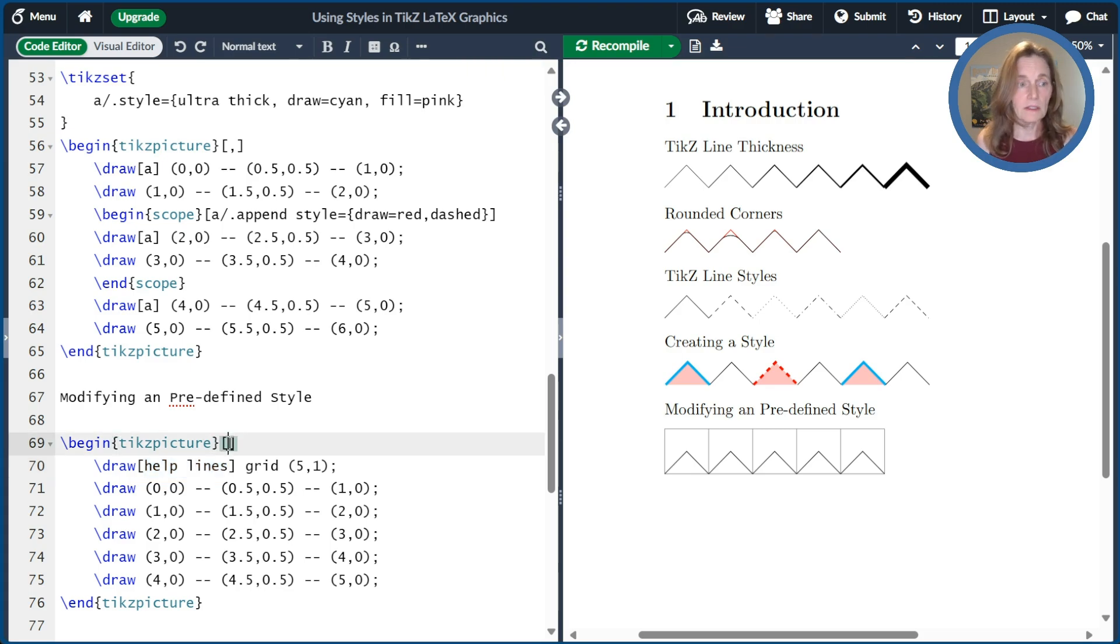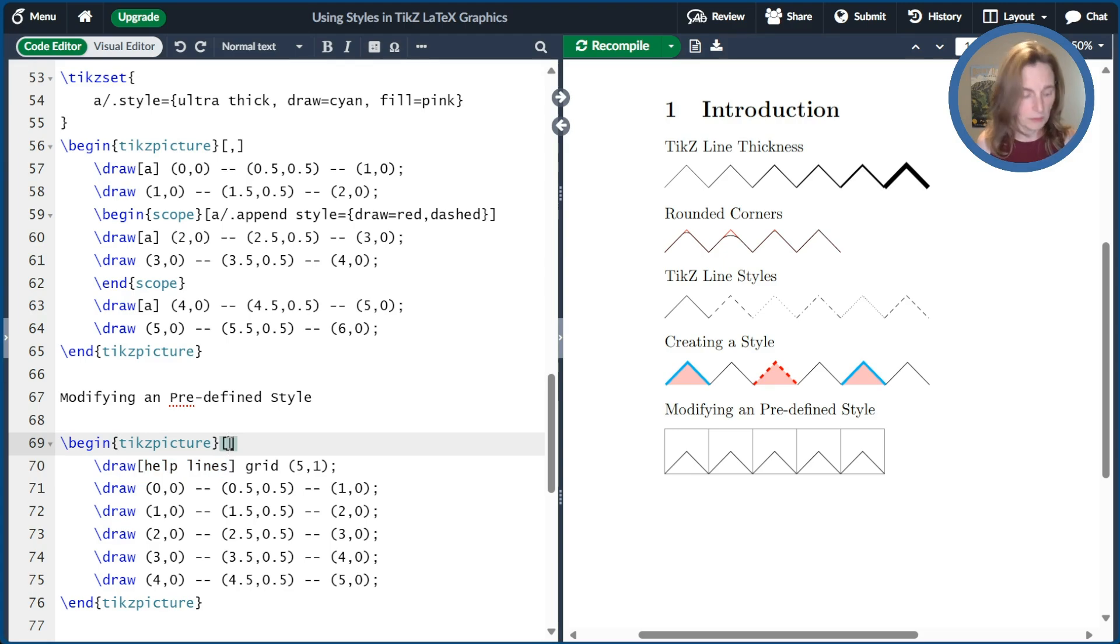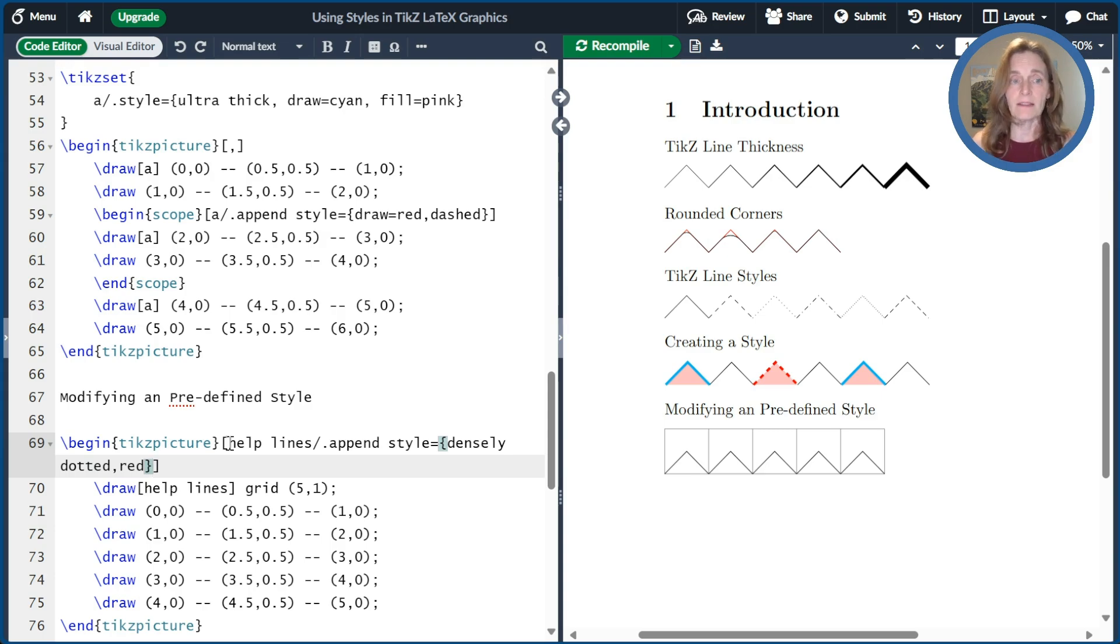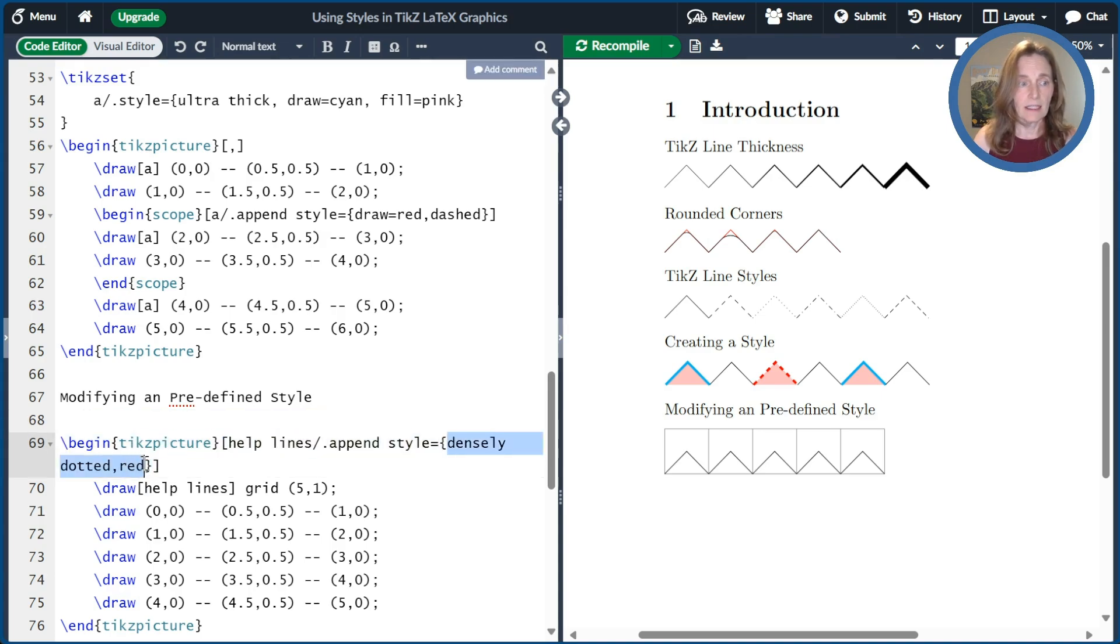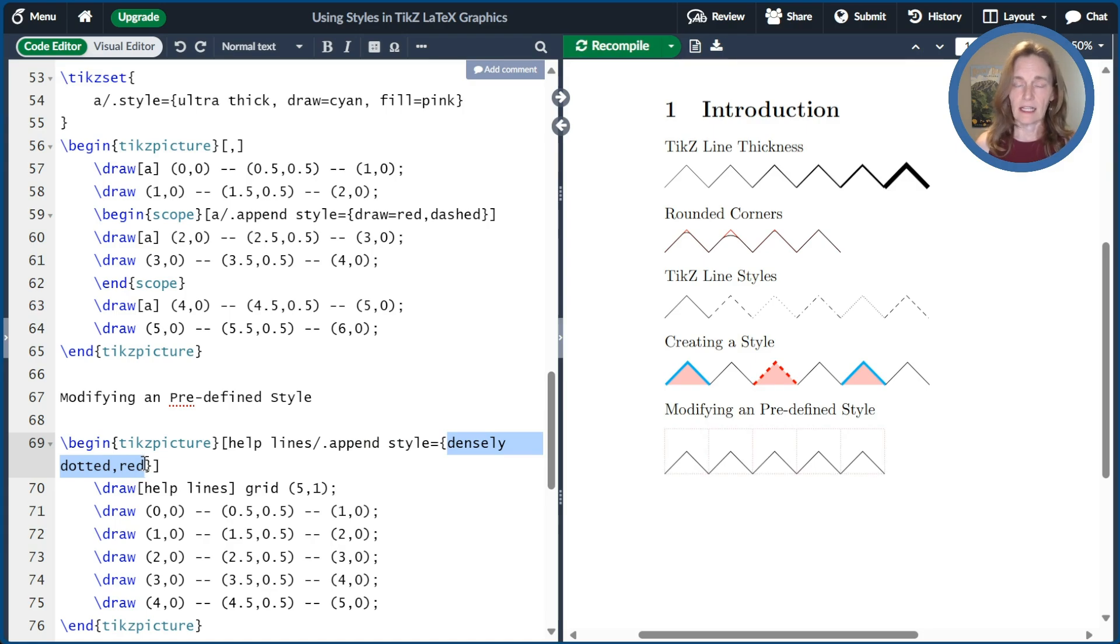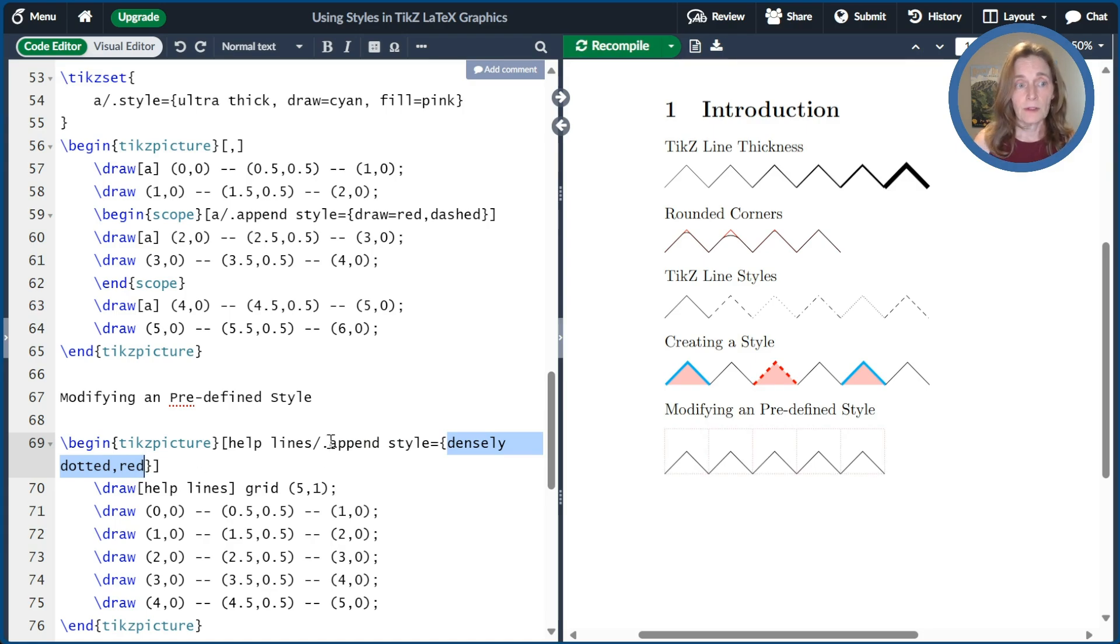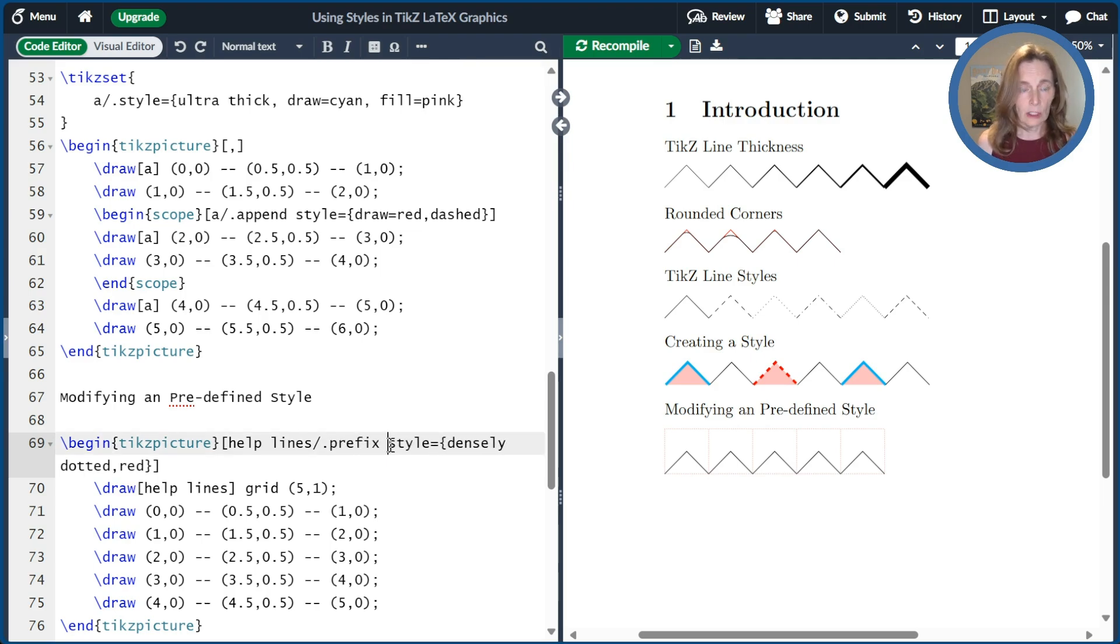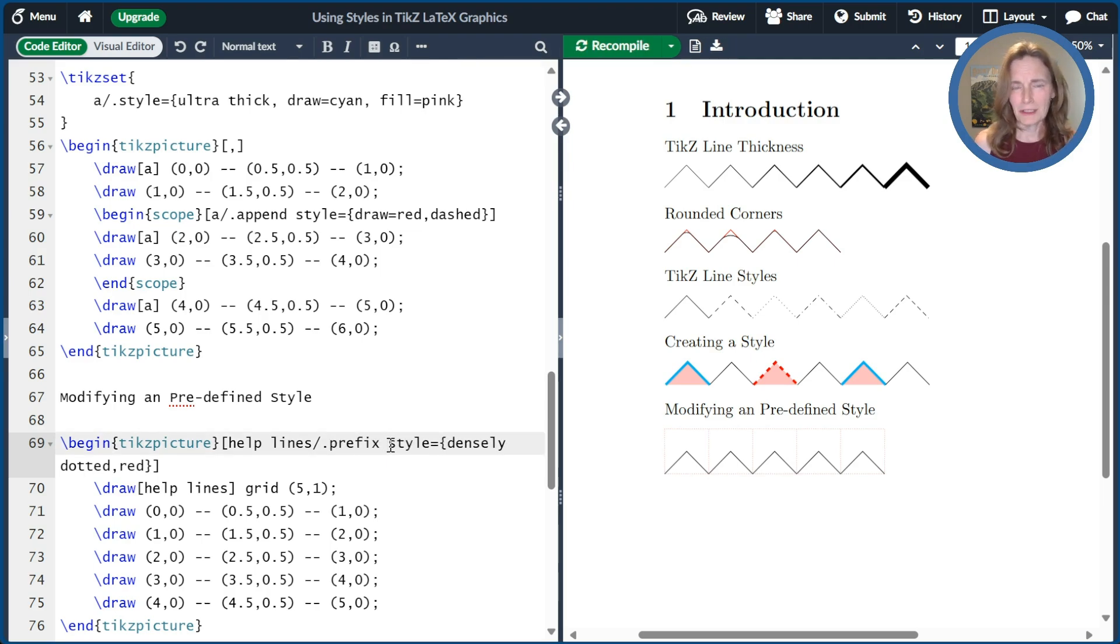We might want to modify that style because we just don't like the way that one looks. And so the way that we can do that is we can put that in the options to the TikZ picture. We can just put helplines/.append style and then change it. And so here I'm going to make it densely dotted and red. When I compile this, you see that I've changed the style. If I were to just overwrite the style, then it wouldn't keep the very thin. And if I were to prefix the style, it would not keep the color. So generally you want to append the style.